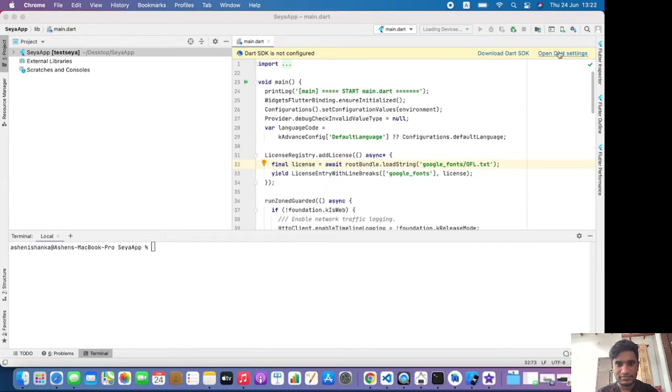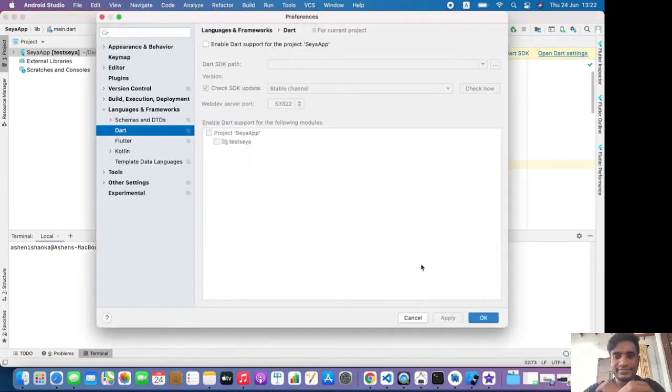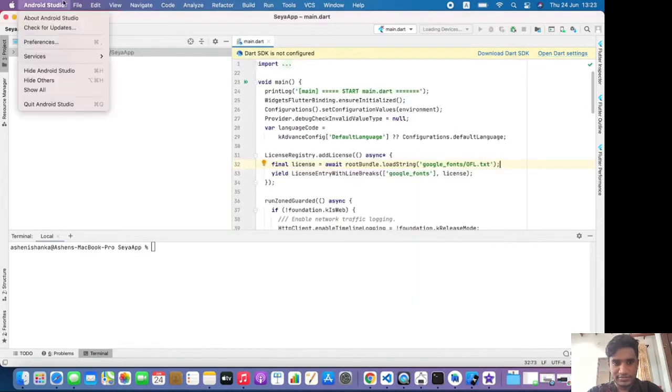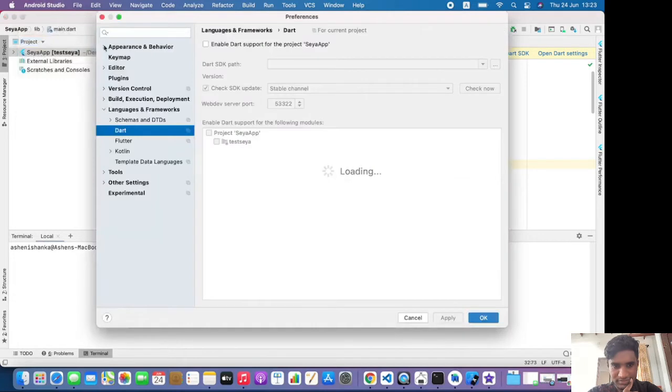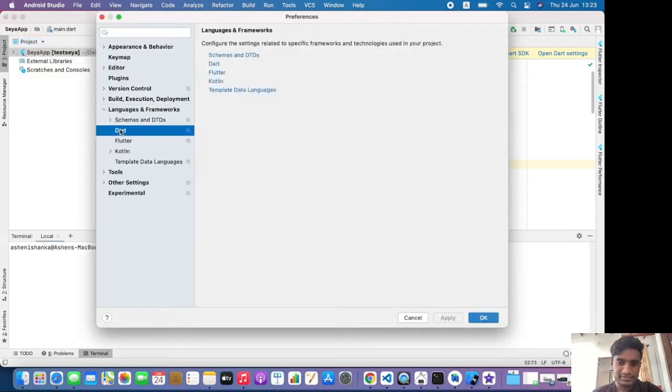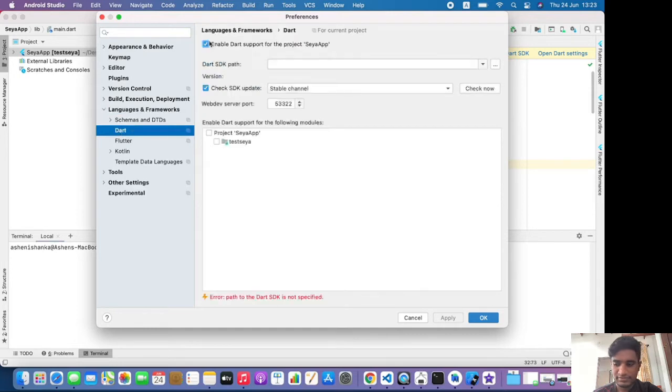You can visit to that by pressing Android Studio and go to Preferences in the top bar, and go to the Languages and Frameworks section. Select Dart, then now click Enable Dart support for project. That's my project name, okay, doesn't matter.